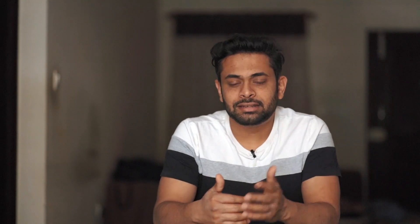Main pehli baar is tarike ka ek video bana raha ho Adobe Photoshop ke oopar. Agar mujhe achha views aur encouragement mila, only then I can continue with editing videos. So I hope you will like this. Let's start.